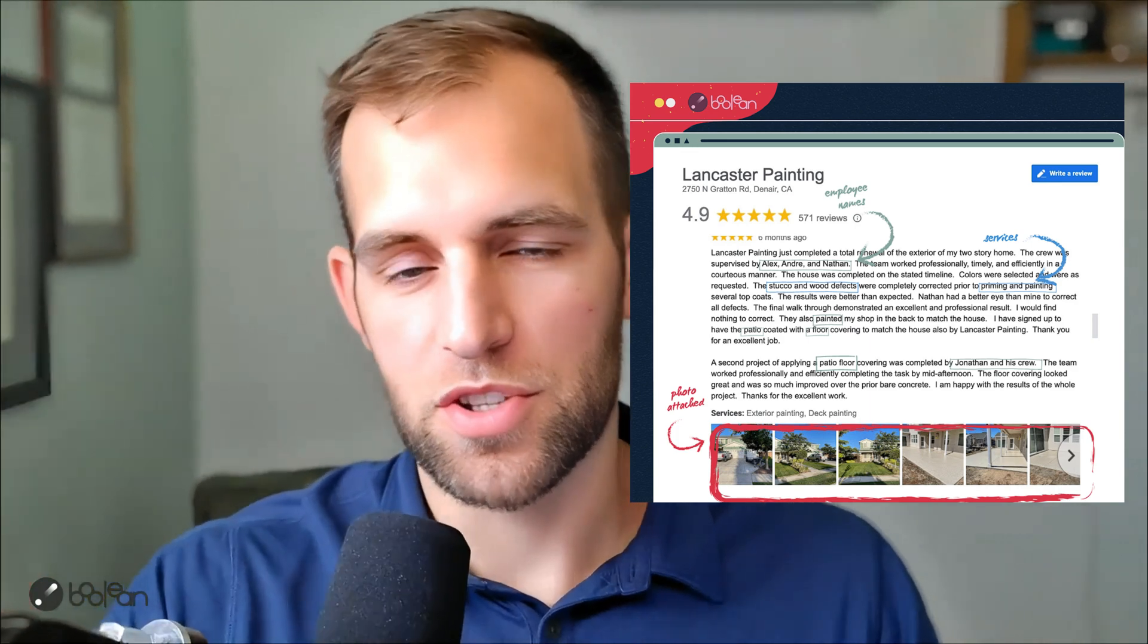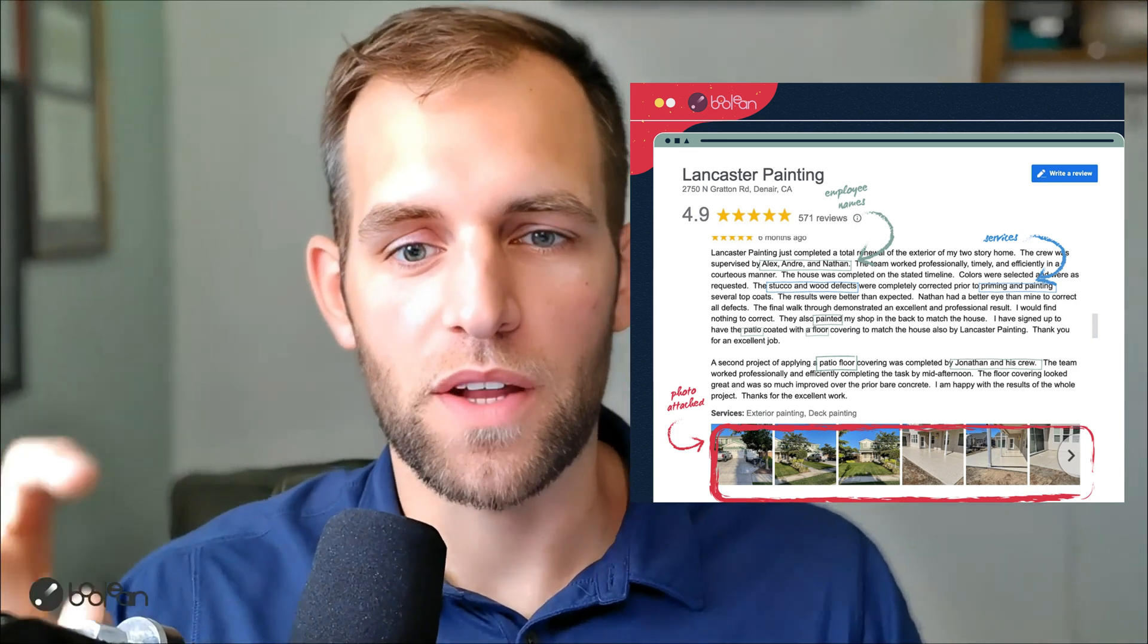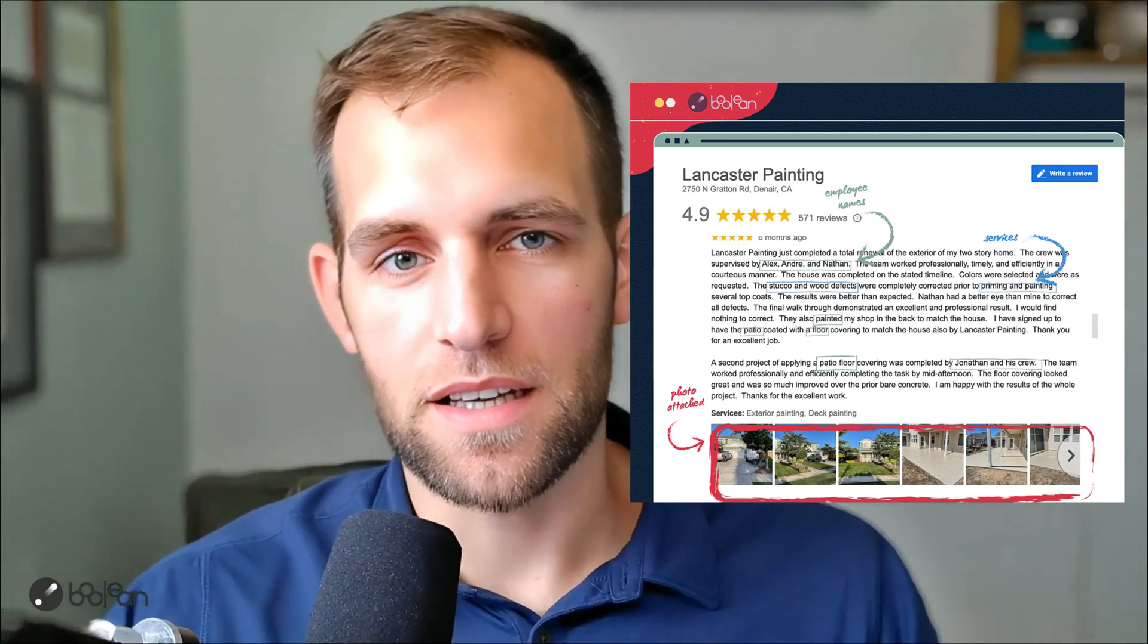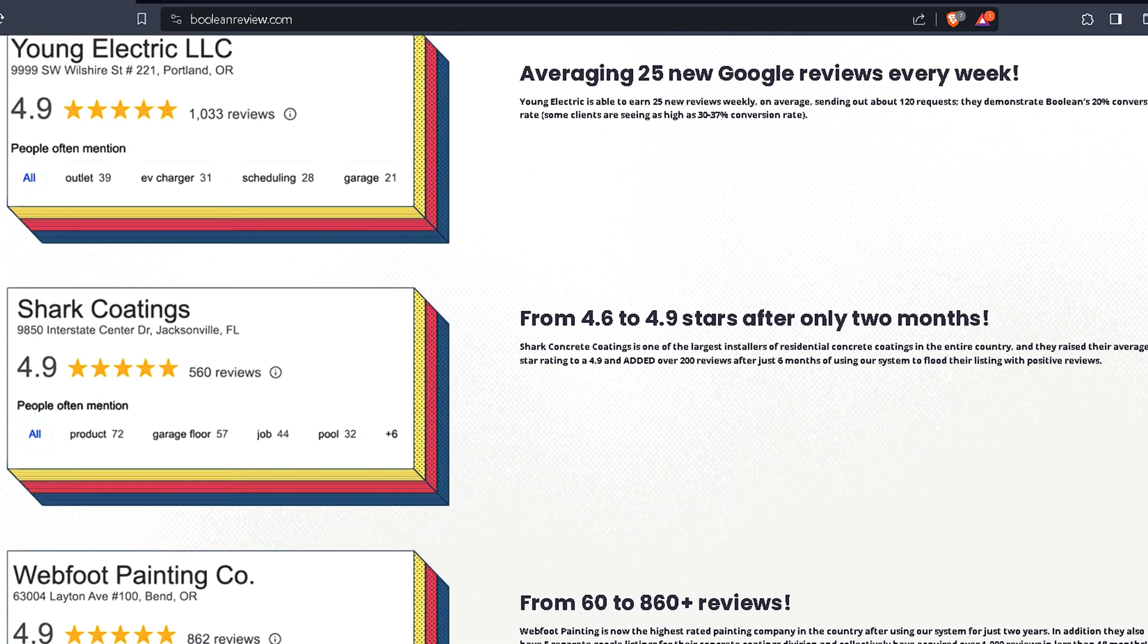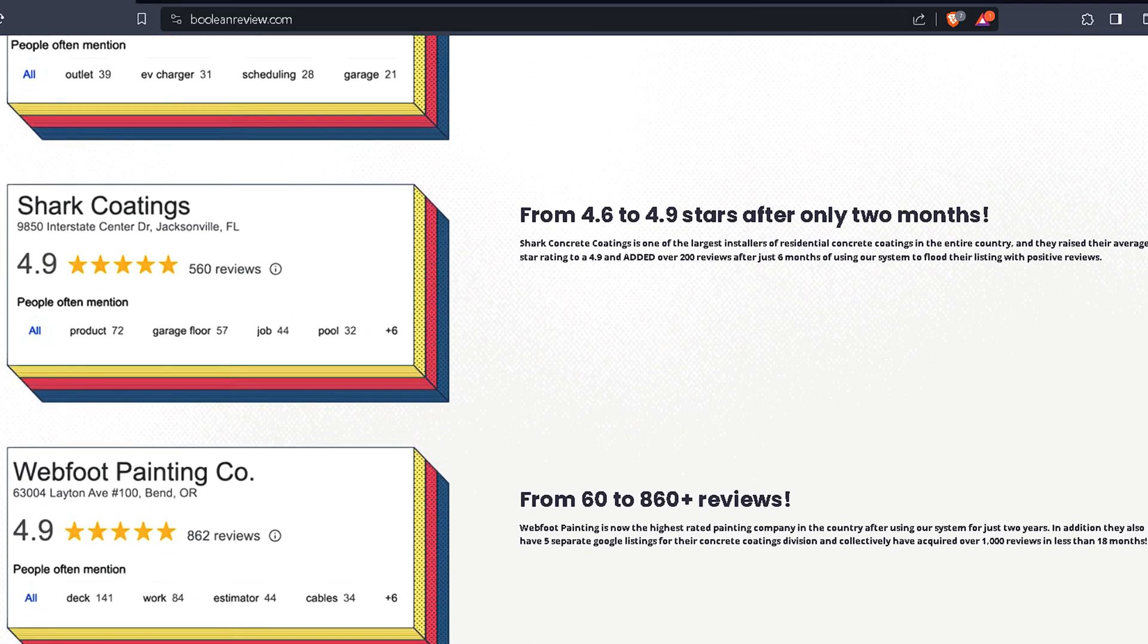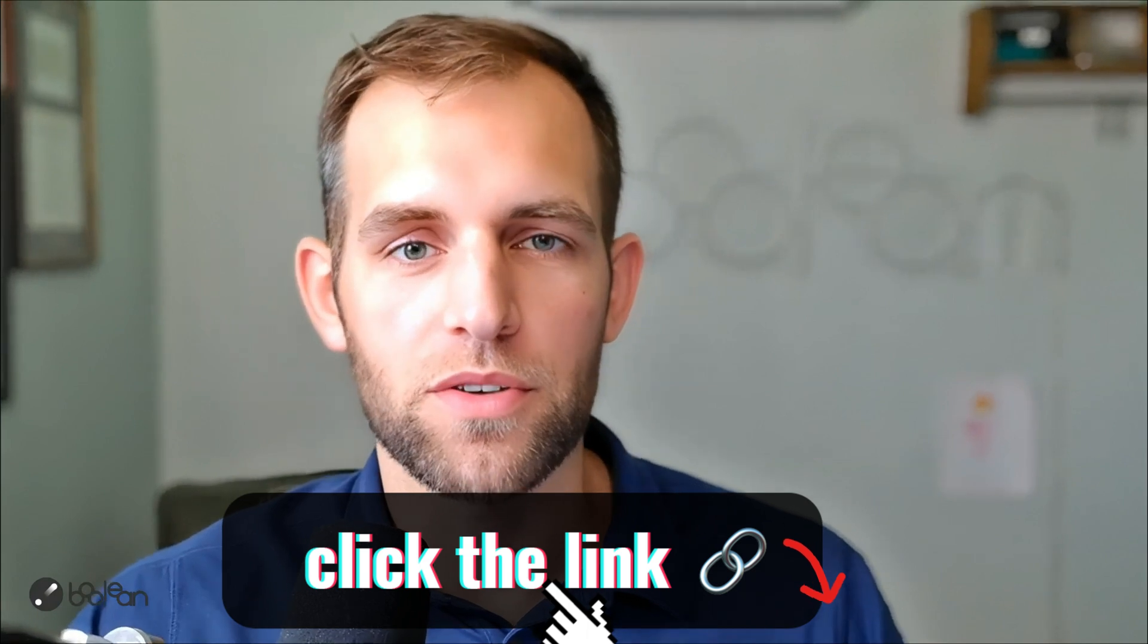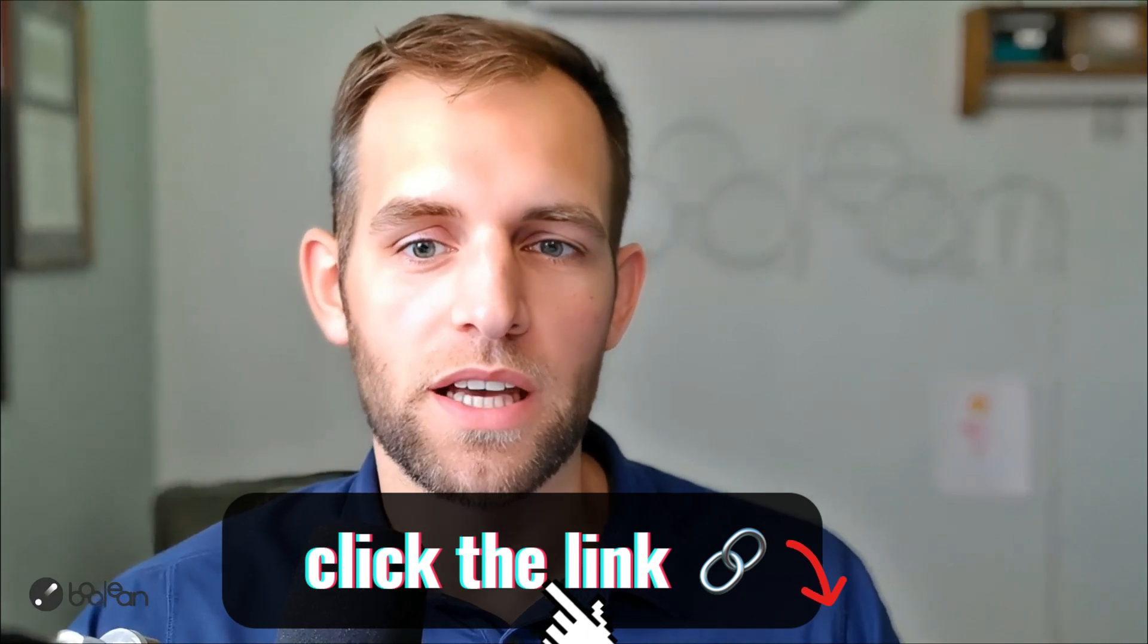your employees get mentioned by name. And I'll show on the screen here. We've done this for countless home service businesses. This does work outside of home service, but if you're a home service business in particular, this will absolutely dominate for you. So if you want more information, you can click the links down below, but that's what we do here at Boolean.